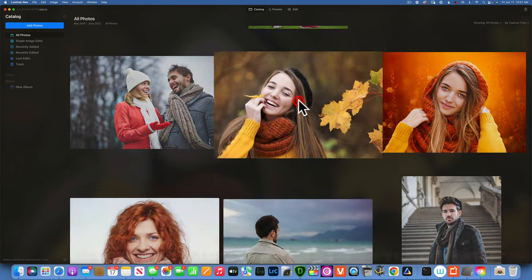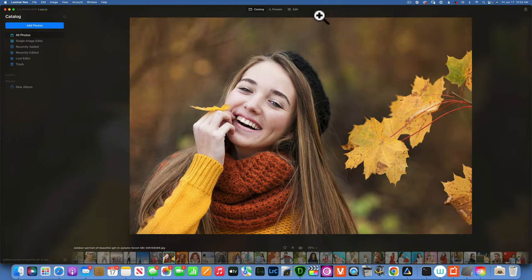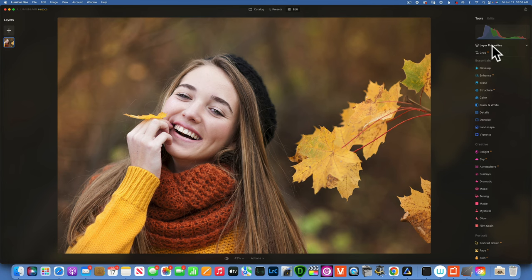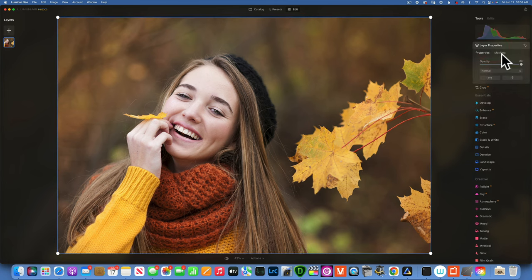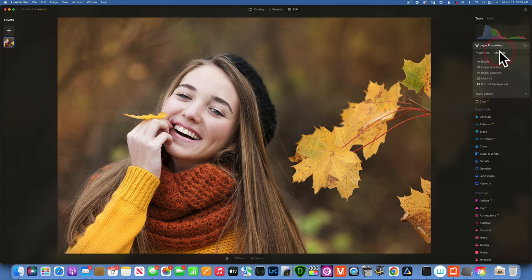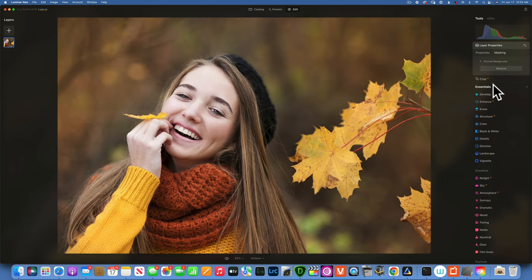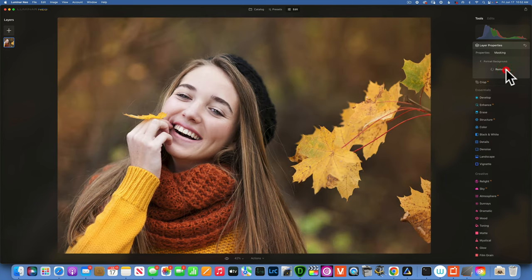Here is the image we will work on. I will go to edit and under layer properties you will find your masking and I will go to mask portrait background and remove.